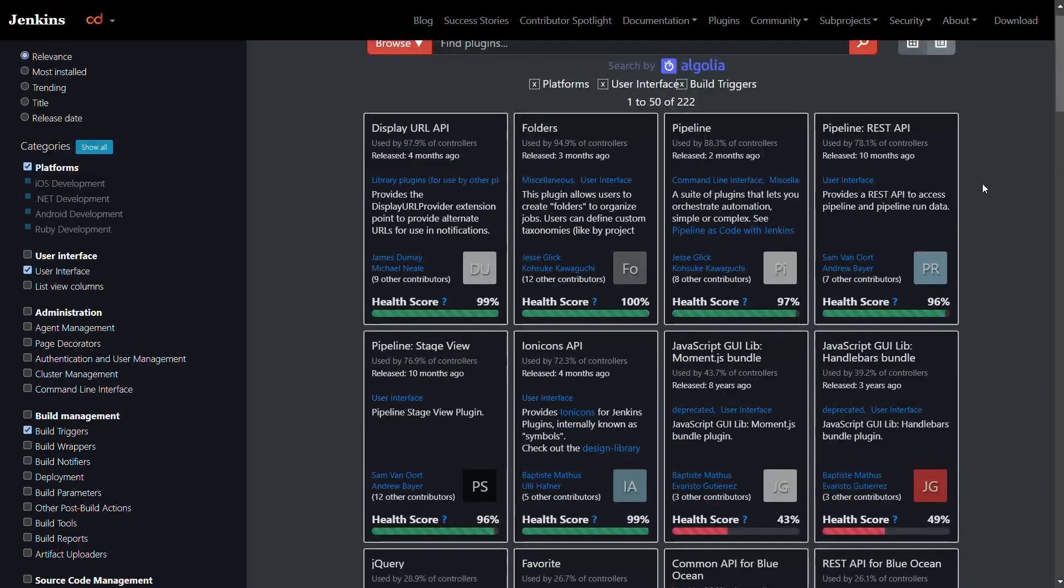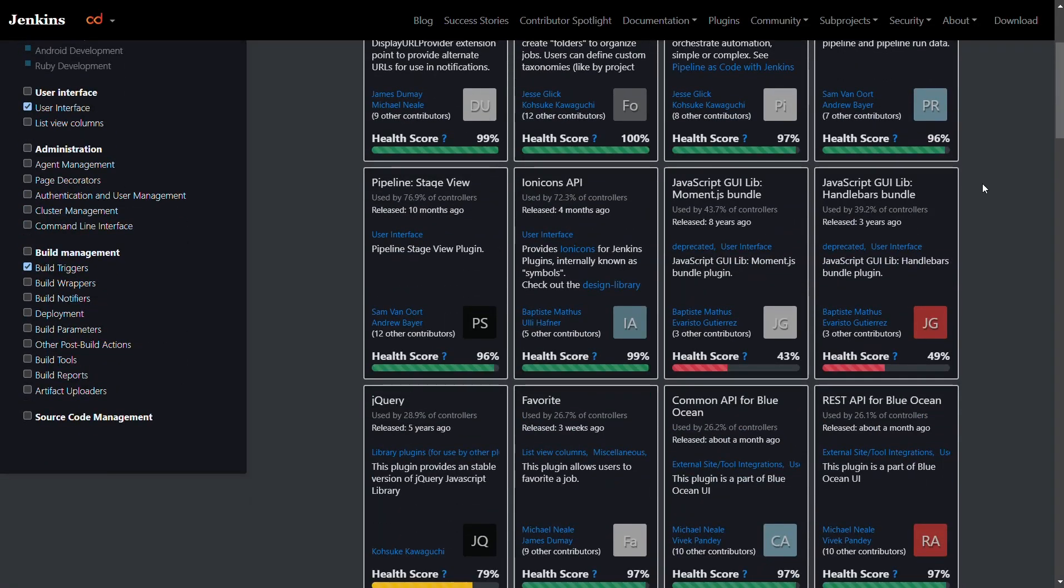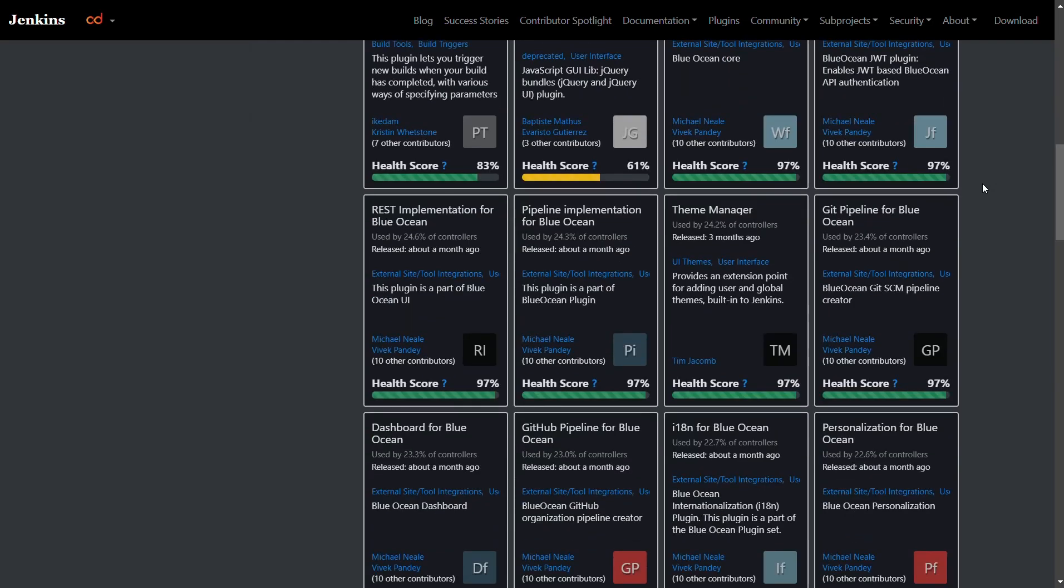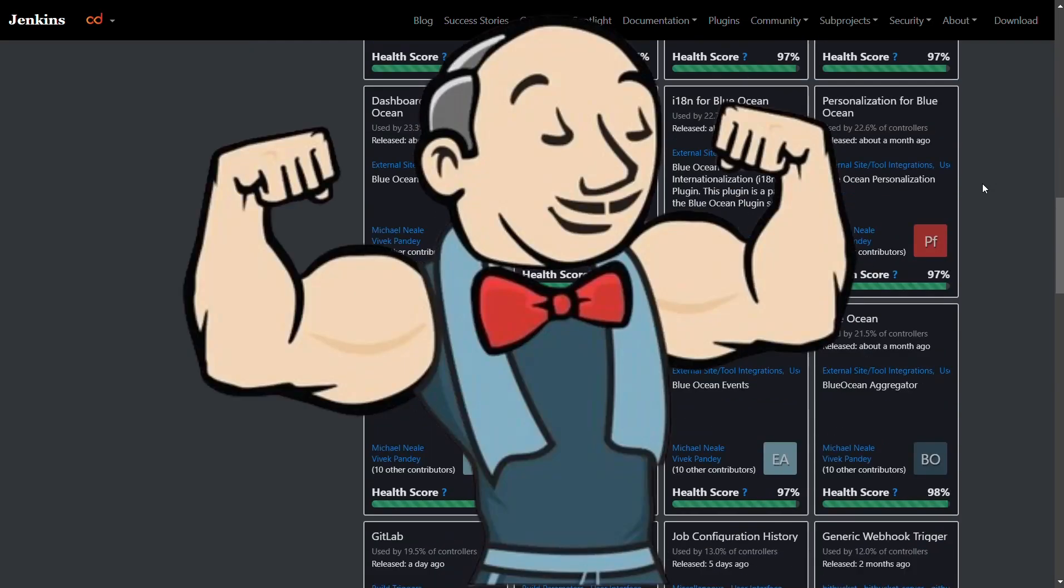There are thousands of plugins developed and managed by the community for every imaginable task, and that's what makes Jenkins awesome.